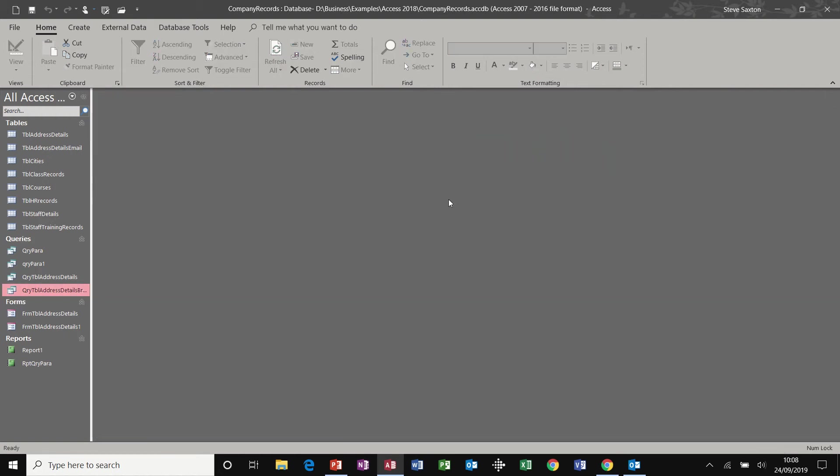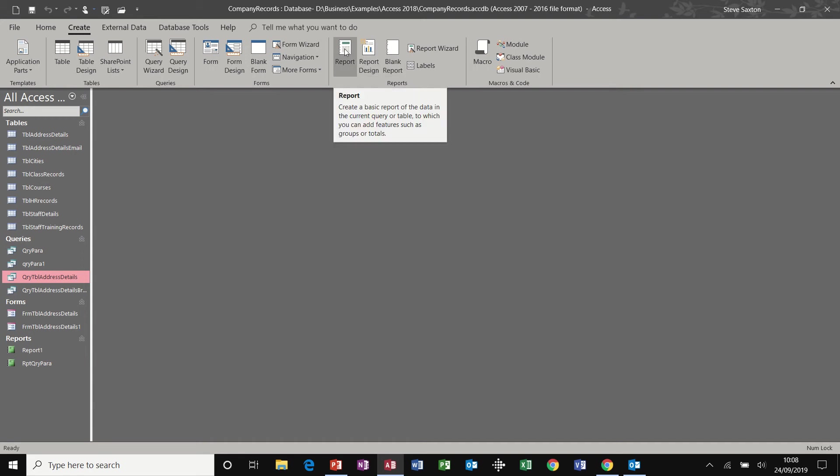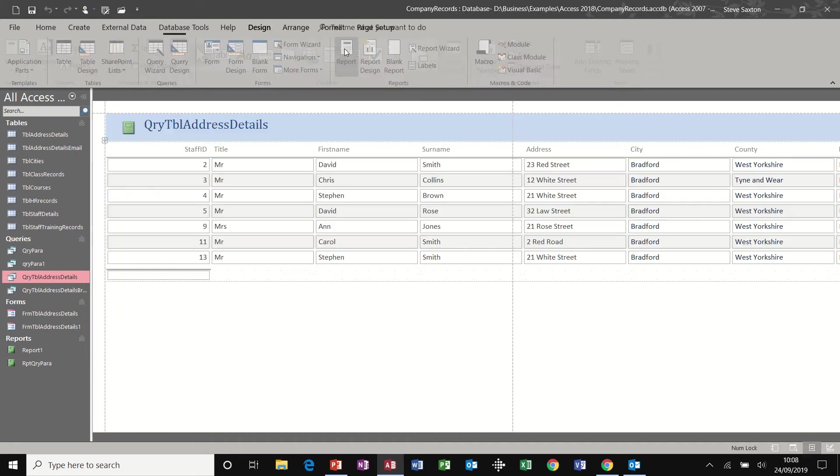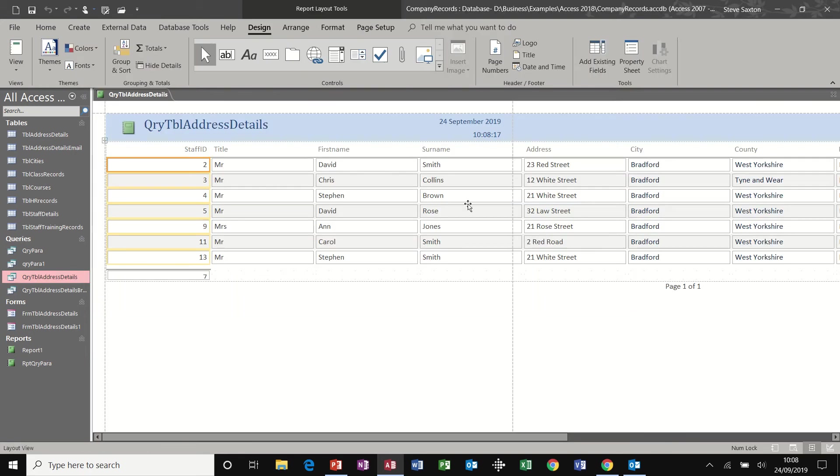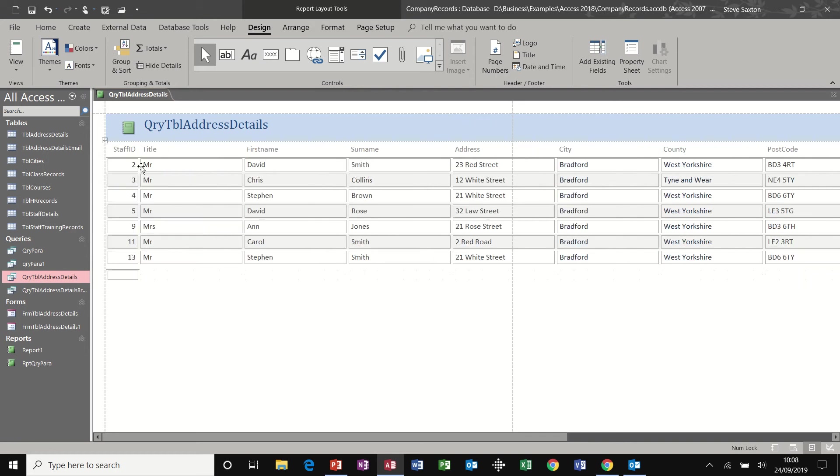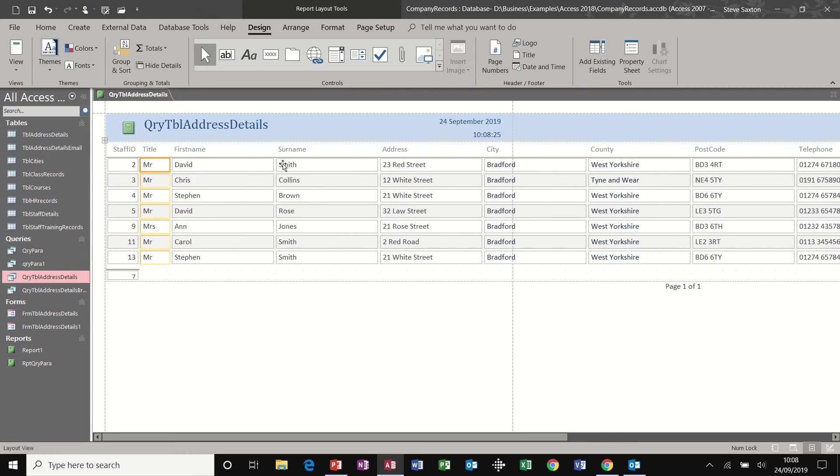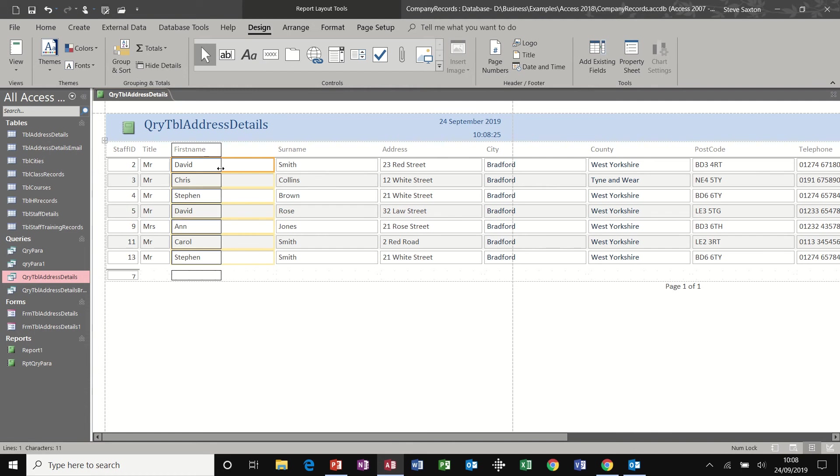And now to build a report on that query, I go create report. Again, you've got report, report design, and so on. So I'm just going to go for this one, report.